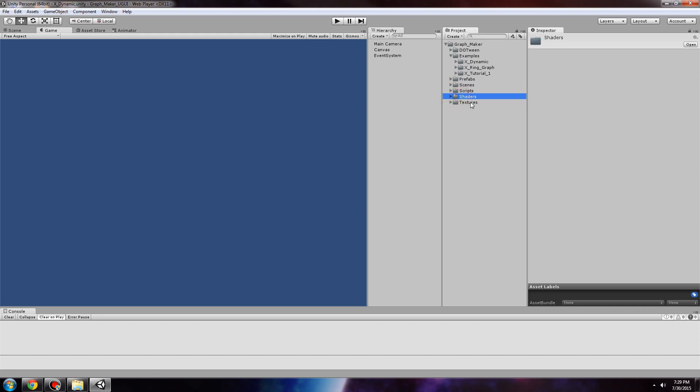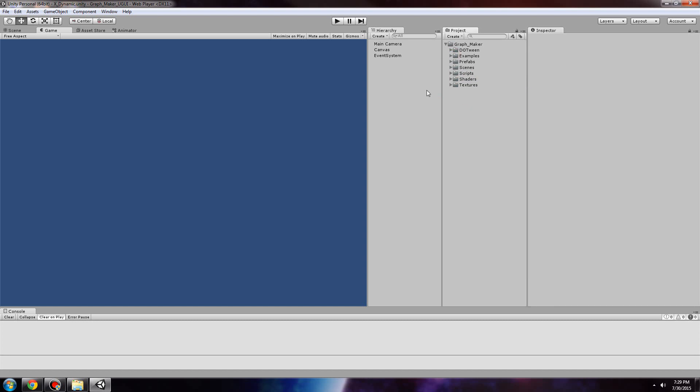And then shaders and textures. That about concludes this intro to GraphMaker. Thanks for watching. Bye.